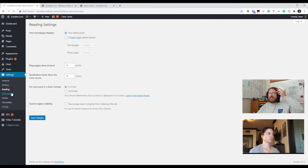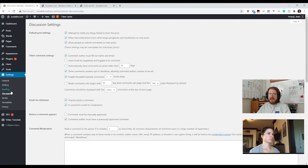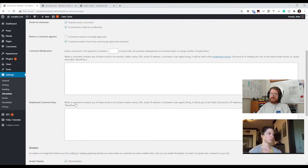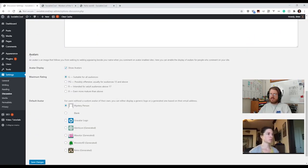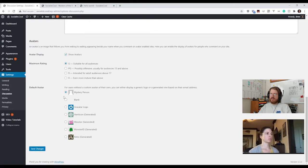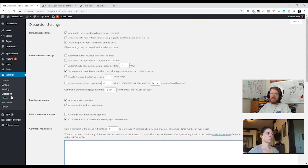Discussion settings have to do with how comments are handled. You can disable comments here, decide how many nested comments can appear, set comment moderation rules — for example, if people are trying to spam your comments, you can add common words to block. This is also where you set up your avatar, so when someone leaves a comment you can have auto-generated images. This is something you can explore on your own time.